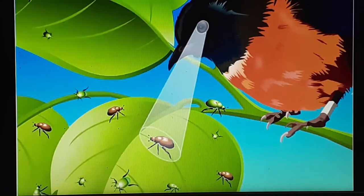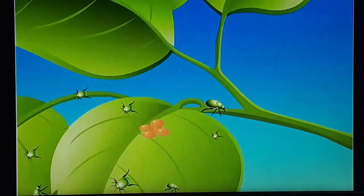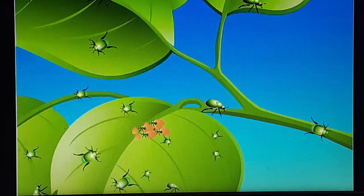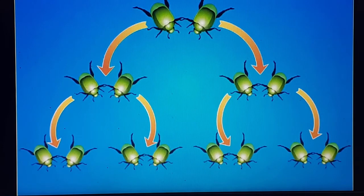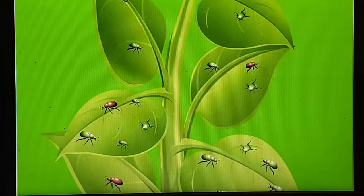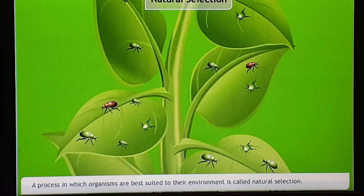When a bird appears, it is more likely to feed on the brown beetles visible against the green plant background. Green beetles, which are better camouflaged, are more likely to survive and bear offspring, passing their genes for green coloration on. Therefore, the green beetle is better adapted to the environment than the brown beetle. This process in which organisms best suited to their environment survive is called natural selection.